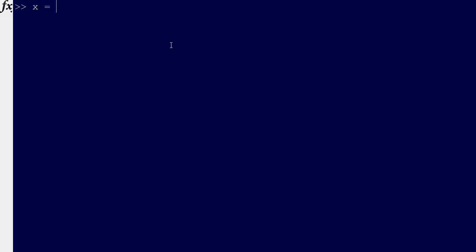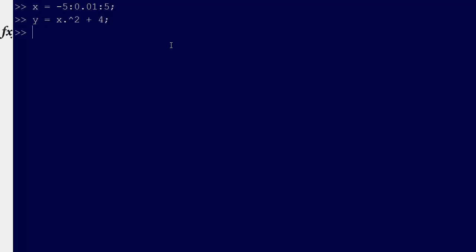So we have MATLAB up here now. Just to give a real quick example, let's say x equals negative 5, stepping by 0.01 to 5, and then say y equals x squared plus 4.